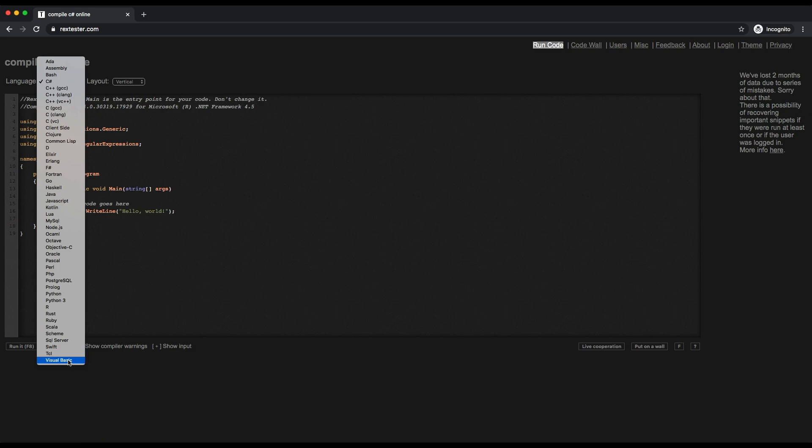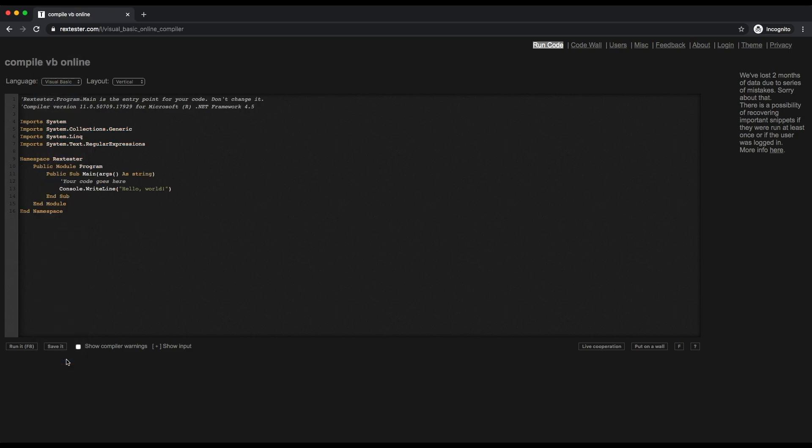The one we are interested in is Visual Basic, so I'm just going to click Visual Basic. There you go.